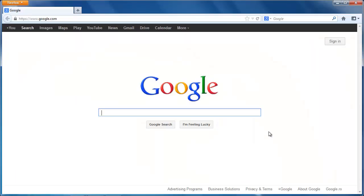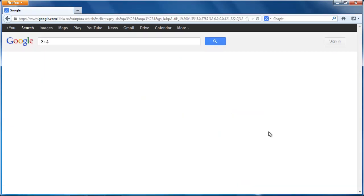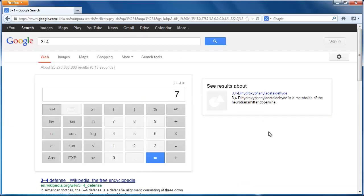Simply enter the expression you'd like to see evaluated in Google's web search box and click enter or click the Google search button. Google will bring you the result just like using a normal desk calculator.